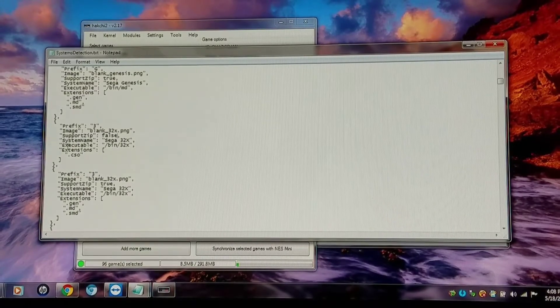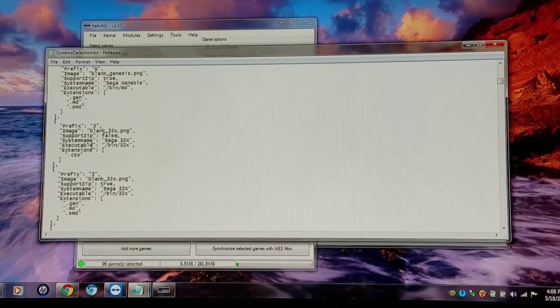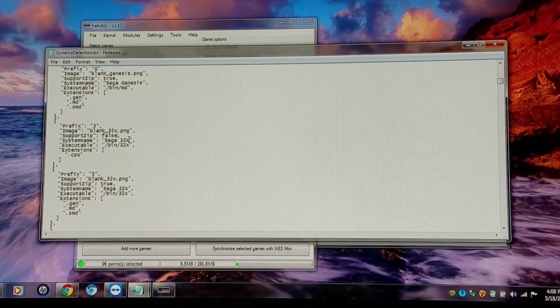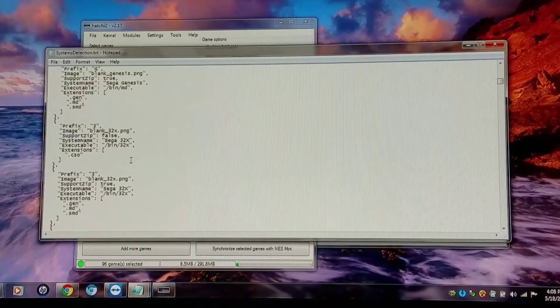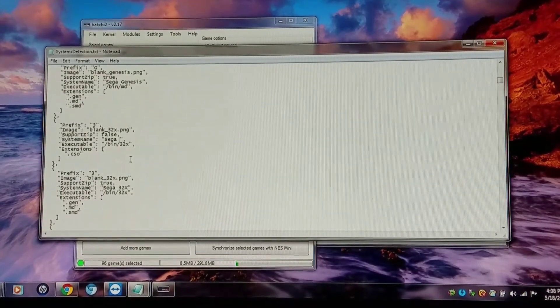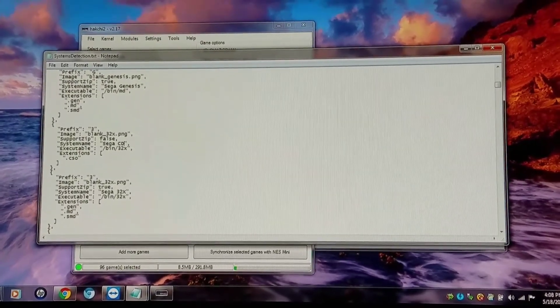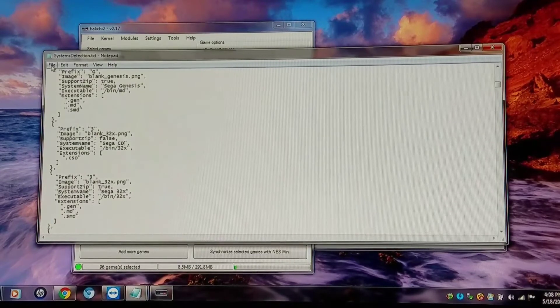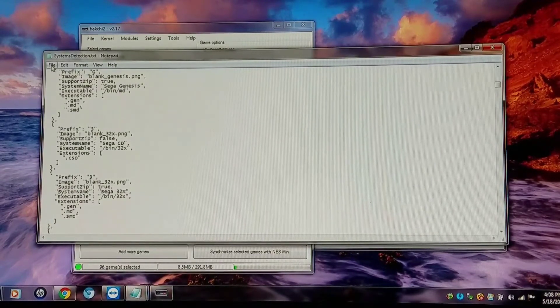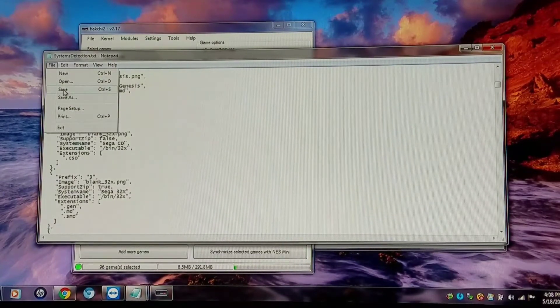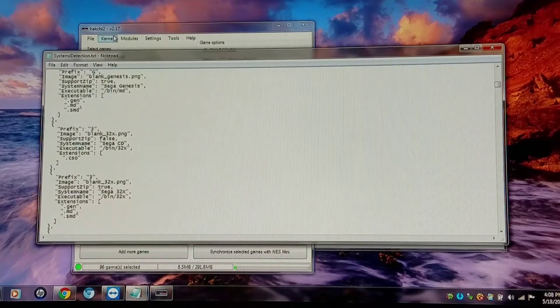The bin type stays the same because PicoDrive is the actual thing that runs it. But I'm going to change the system name to Sega CD. Now I'm going to save this file. And I should have Sega CD and Vectrex in my system tree when I reopen Hackshee.